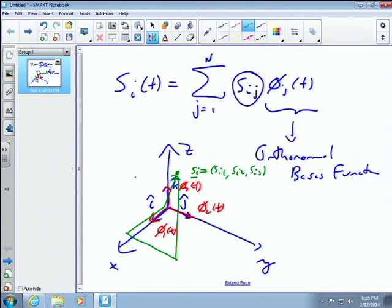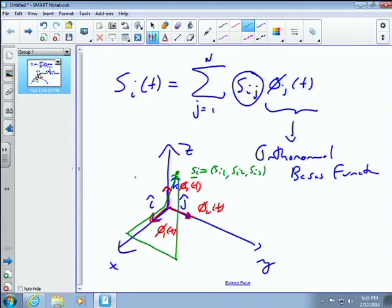If everyone agrees on the same axes — like when mathematicians and engineers talk about x, y, z Cartesian coordinates — we want to establish a frame of reference in which we can decompose signals into amounts of these basis functions. So we agree on the basis functions, and that's our common frame of reference.